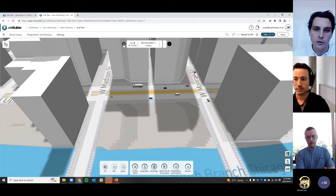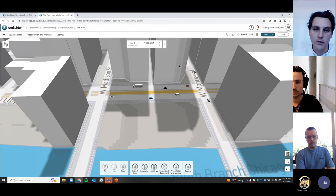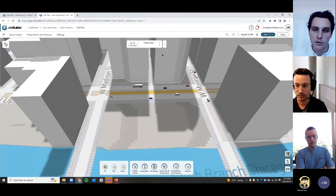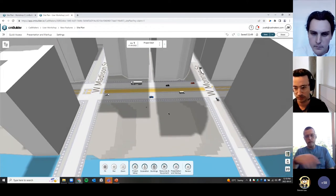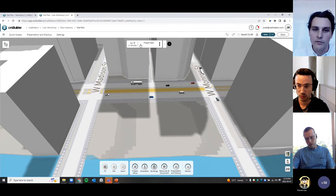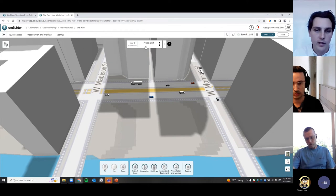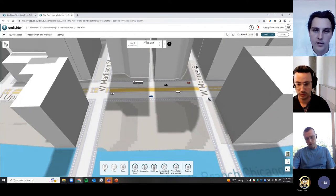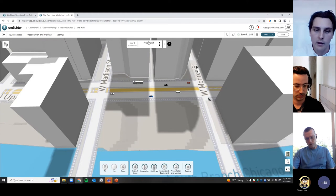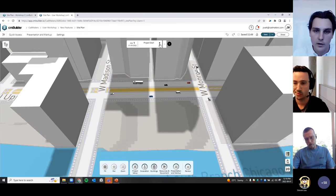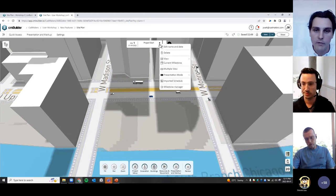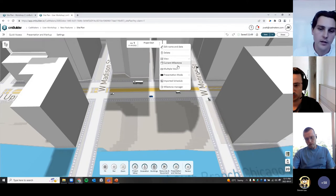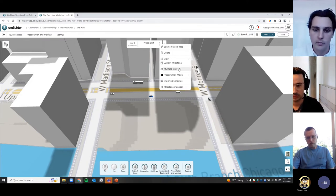I've gone ahead and already created a number of milestones using the import schedule. When you first create a project, a default milestone 'project start' is created representing today's date. We have some new functionality around the milestone manager that I want to explore.